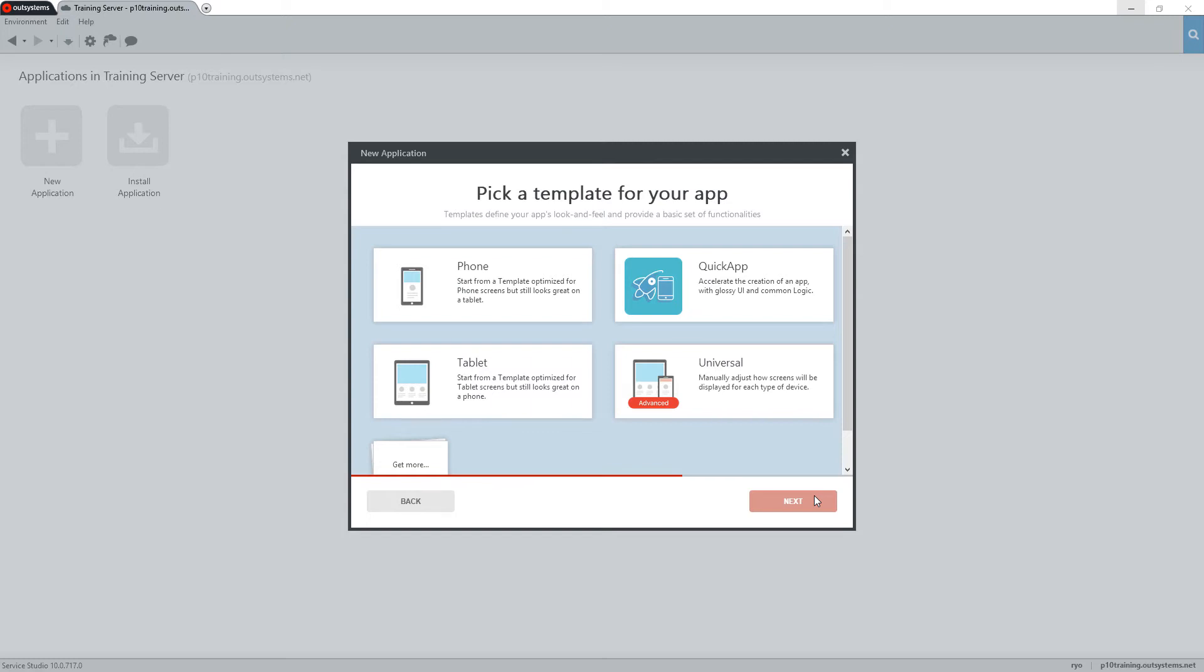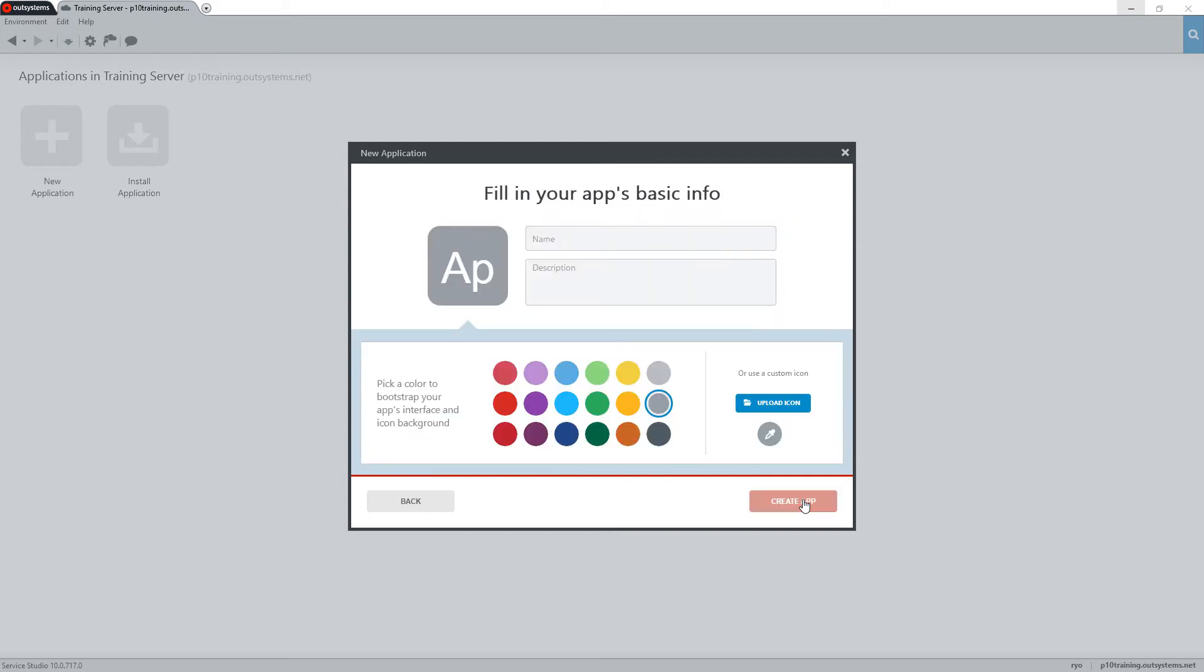On the next screen, we have the option to choose a template for the application. We'll choose the Phone option and then click the Next button again.